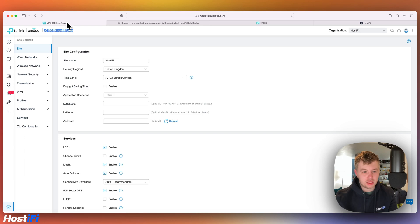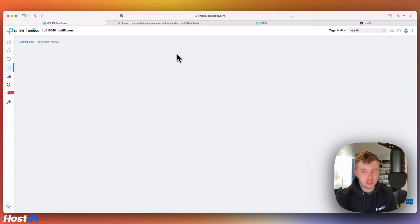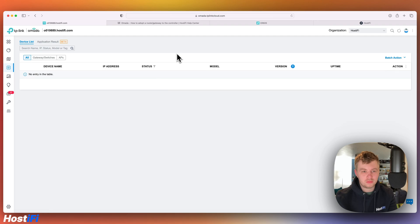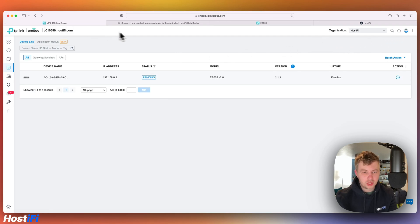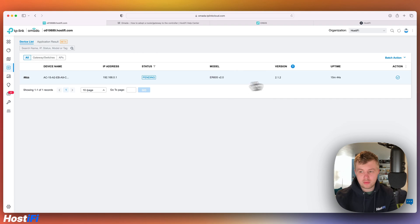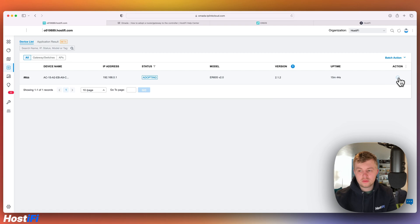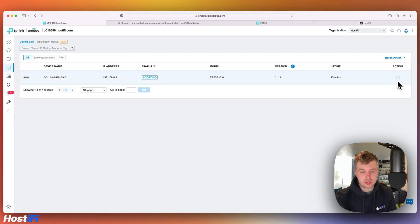So next, if we go back to the Omada controller and click on devices, the router should pop up as pending. Give it a refresh. It's already popped up as pending. What we can do is click on the action button, adopt, tick here.